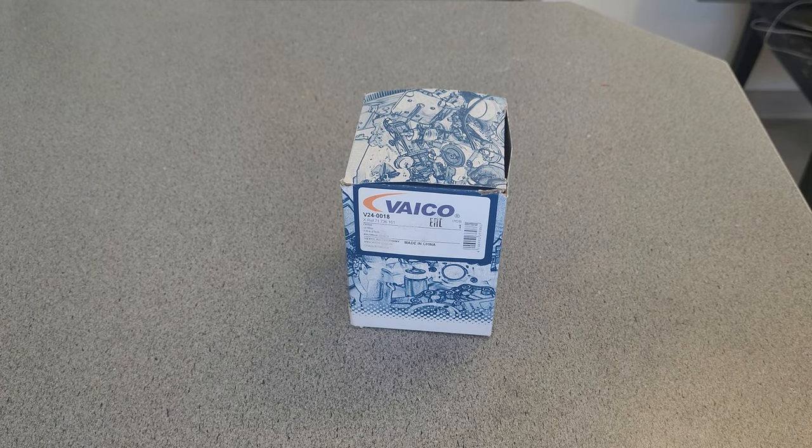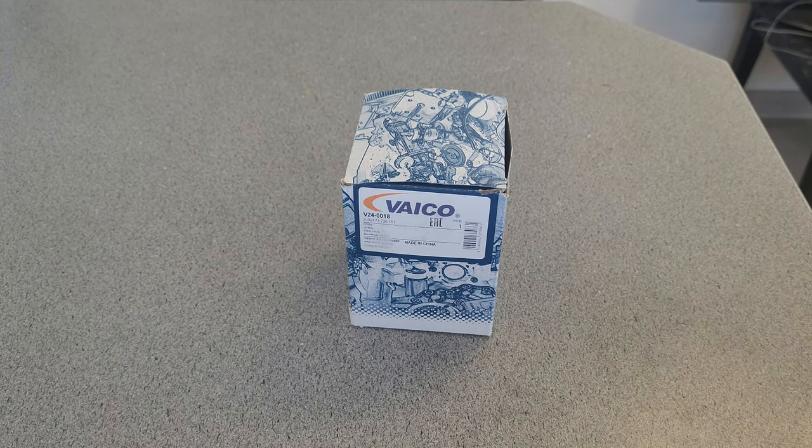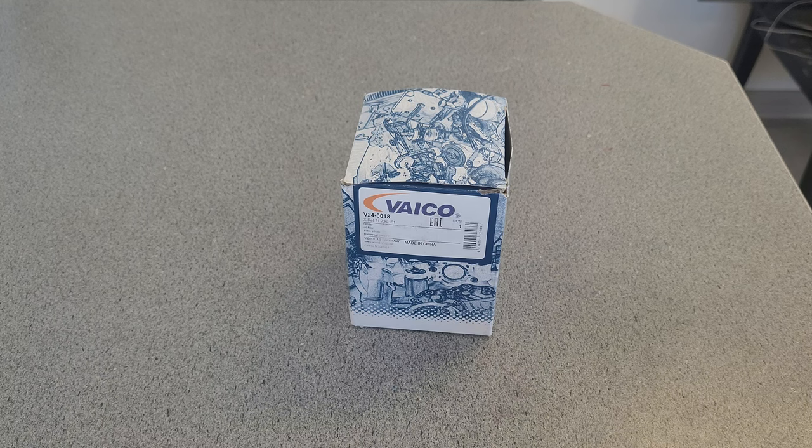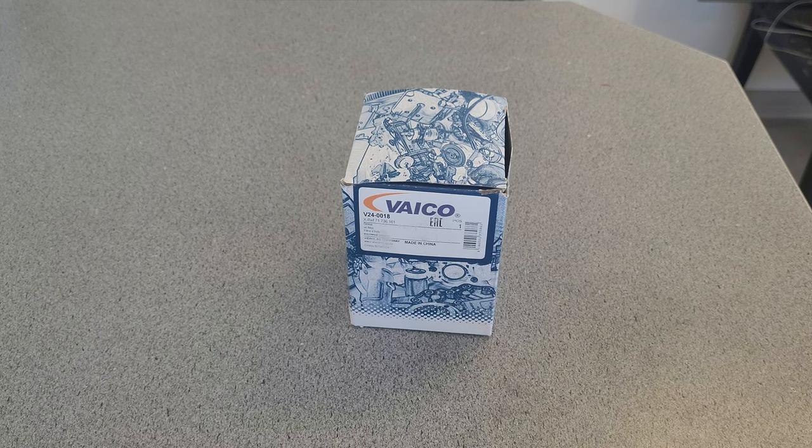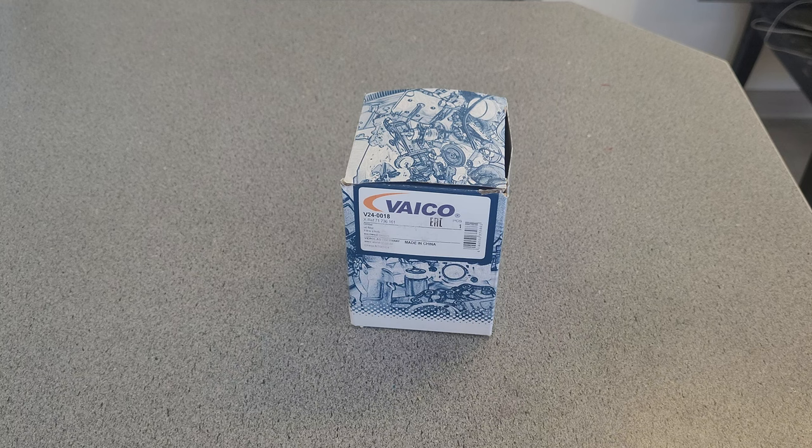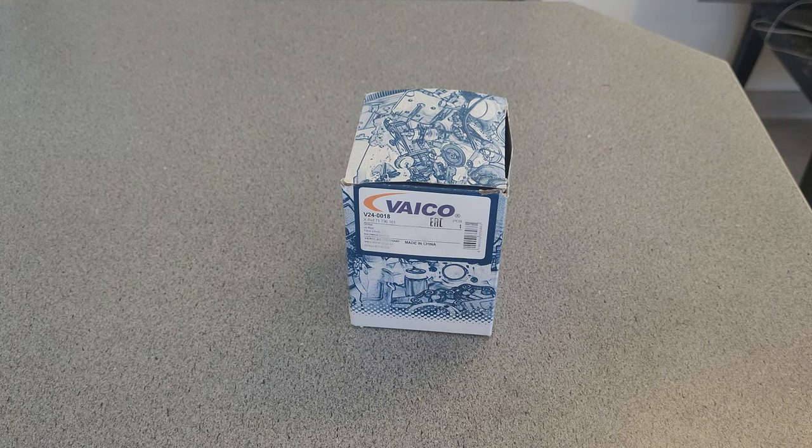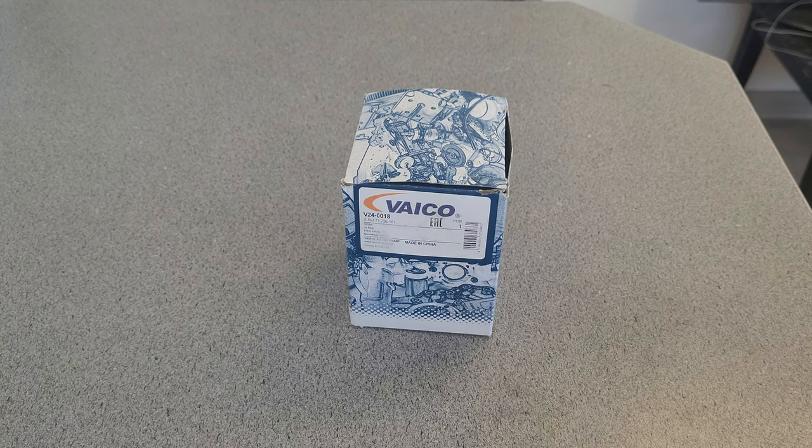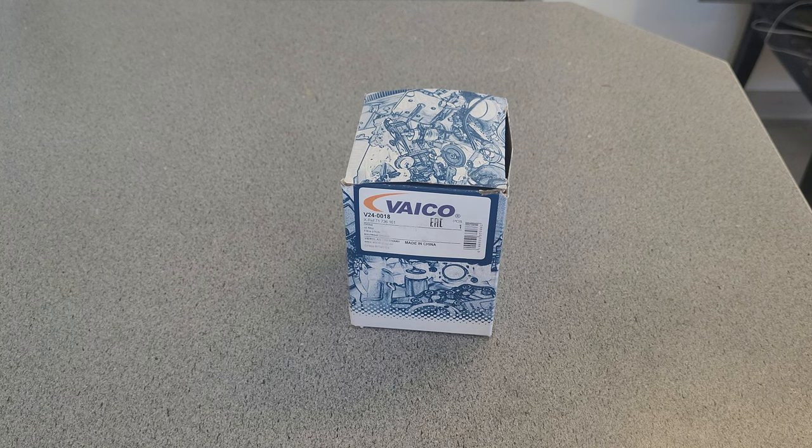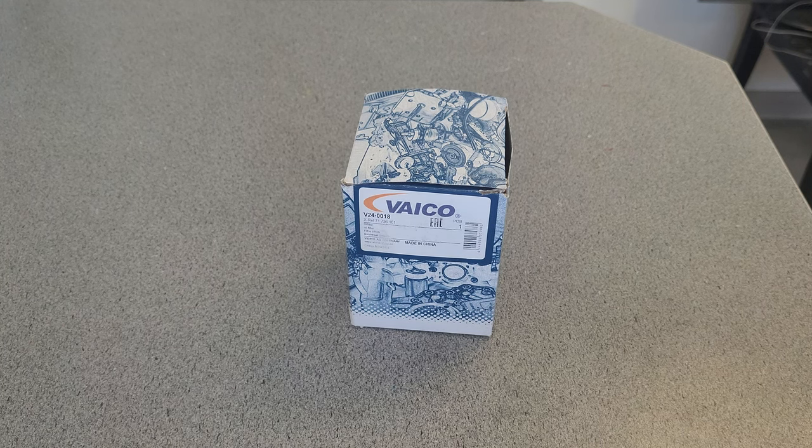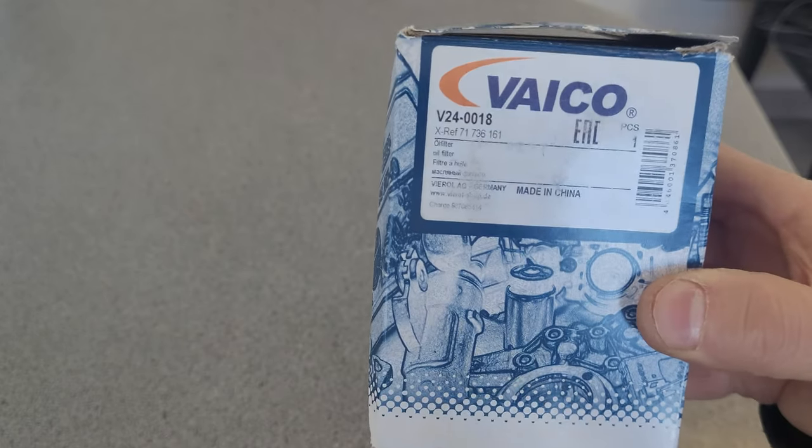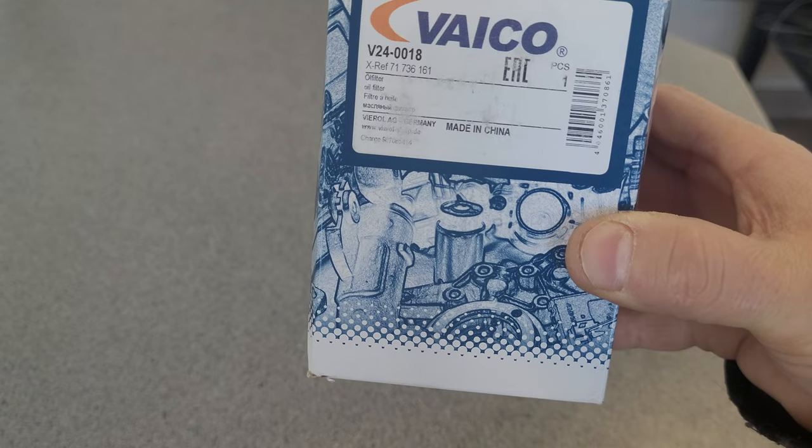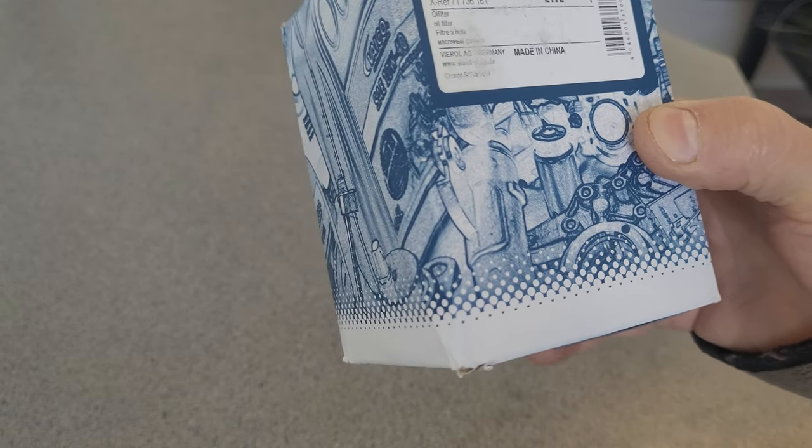Today we got a new filter. I had somebody send this to me - Julie, thank you very much. It's a German company who makes this filter. It's German but actually made in China, it says it right there on the box.